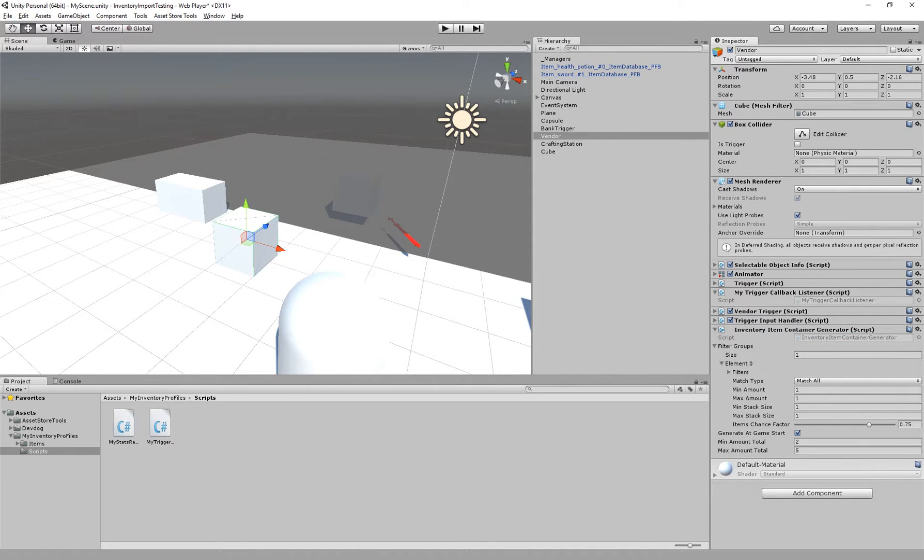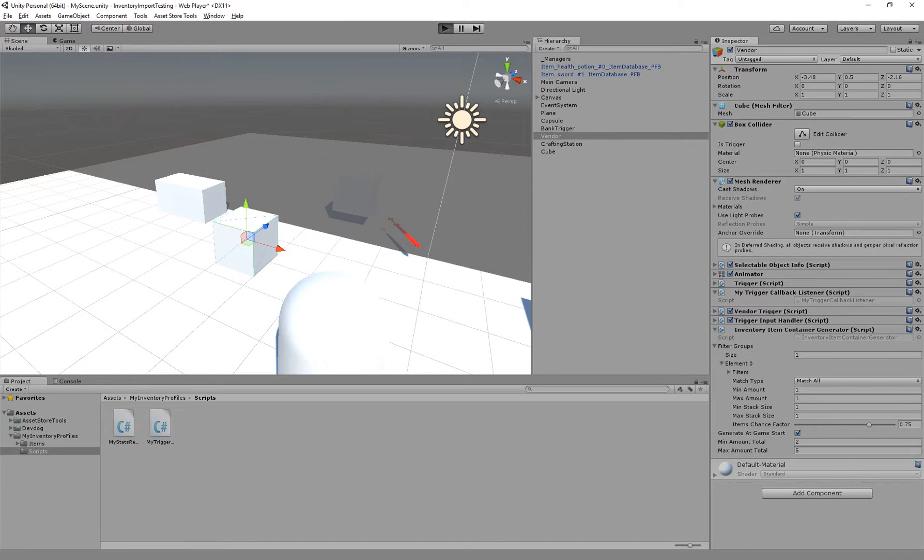it will grab the events from the trigger, and they won't propagate downwards onto the vendor trigger.